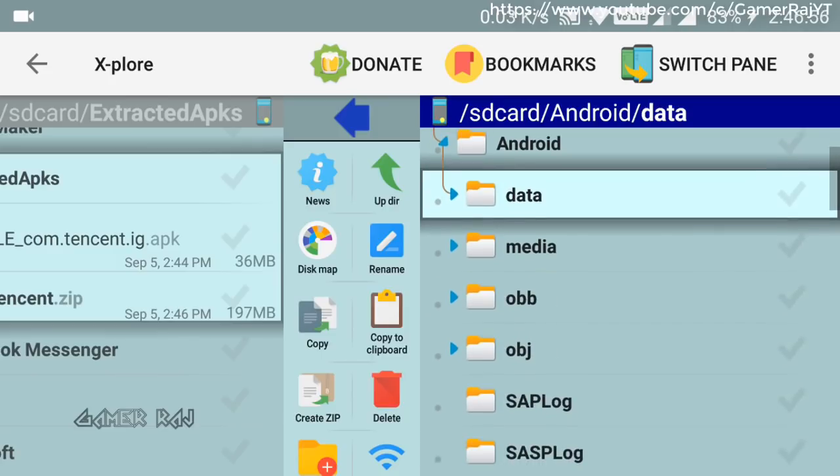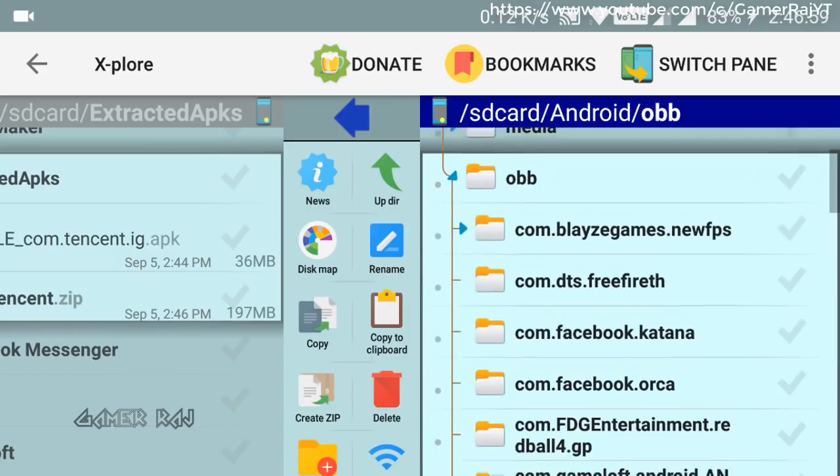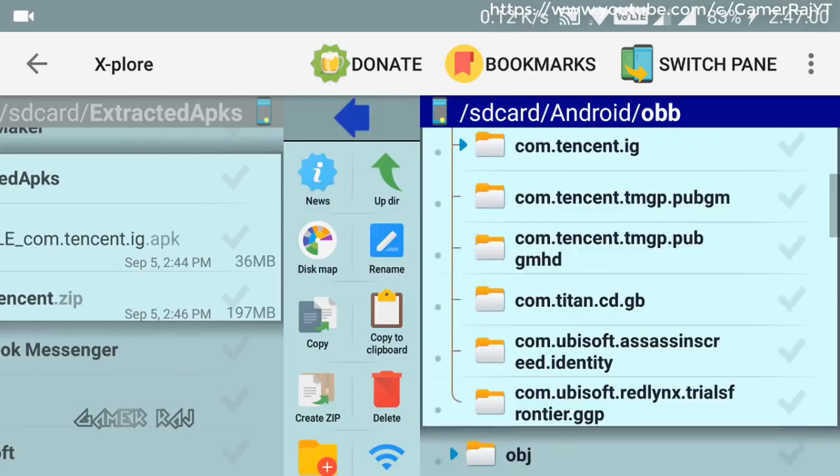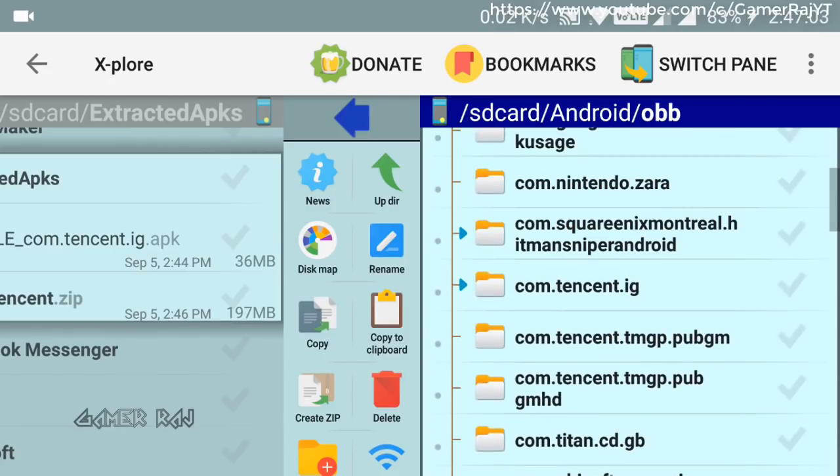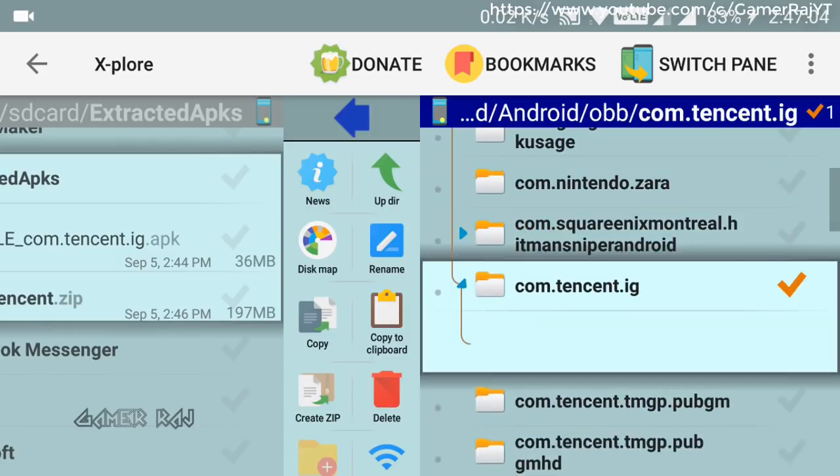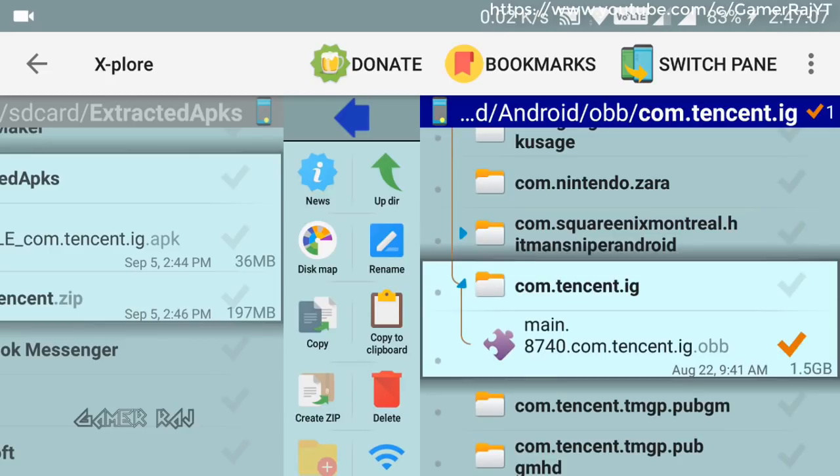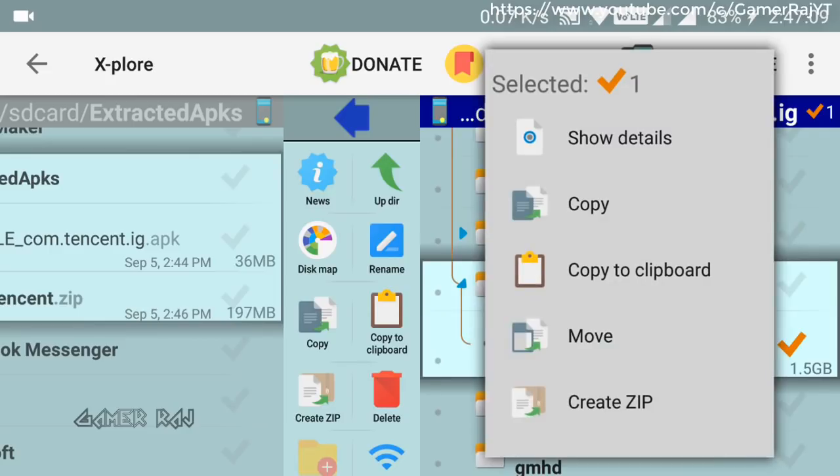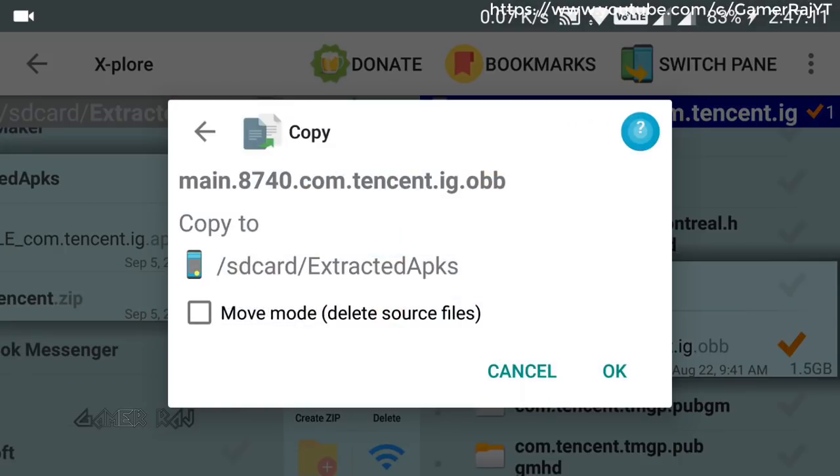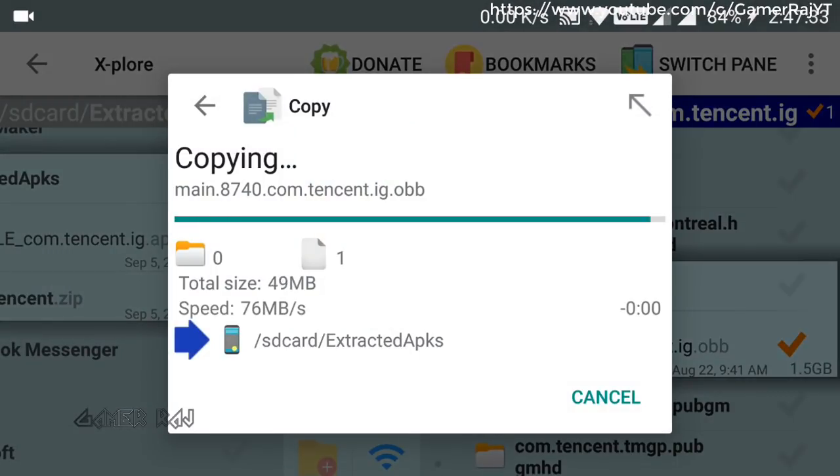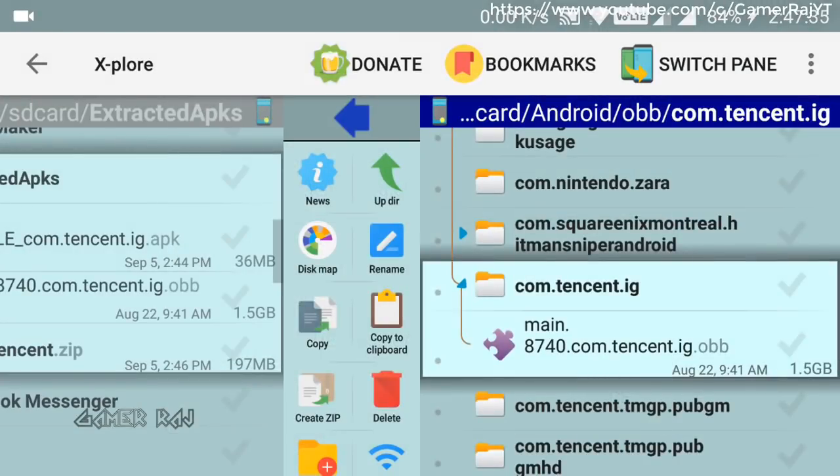Now go to Android.obb.com.tencent.ig. Copy the OBB file to Extracted APKs folder. You can also copy the OBB file directly to PC.